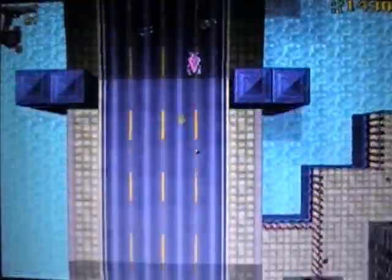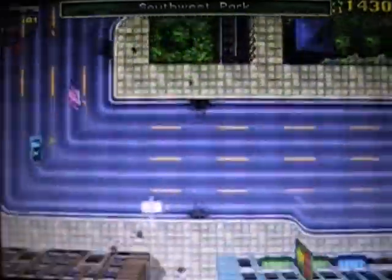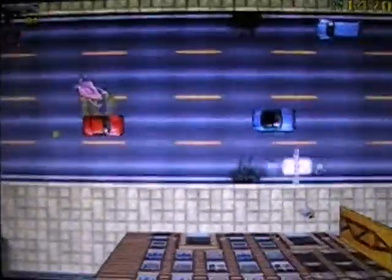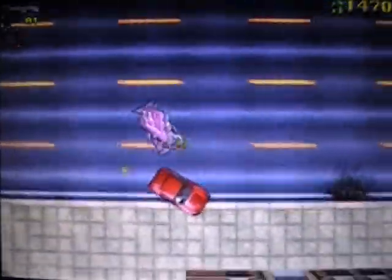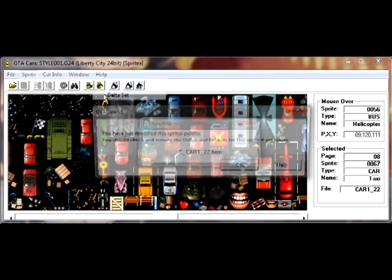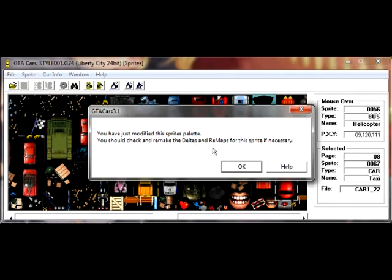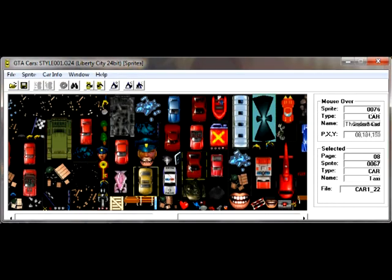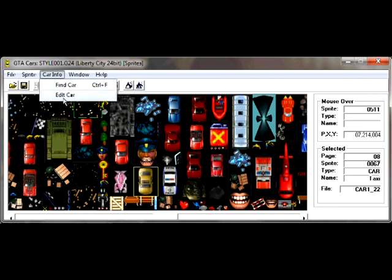GTA Cars can do more than just upload or import a vehicle into the game. It can do all sorts of stuff, like tweak physics and other technical stuff. It can also edit the physics of a certain vehicle.